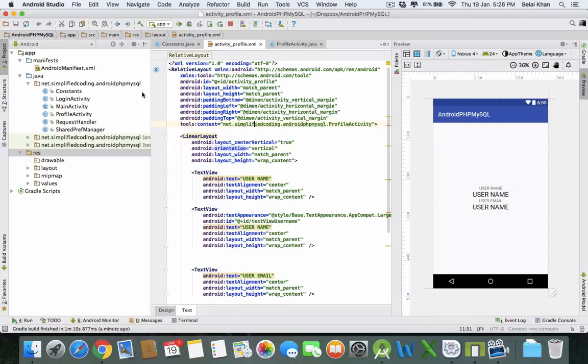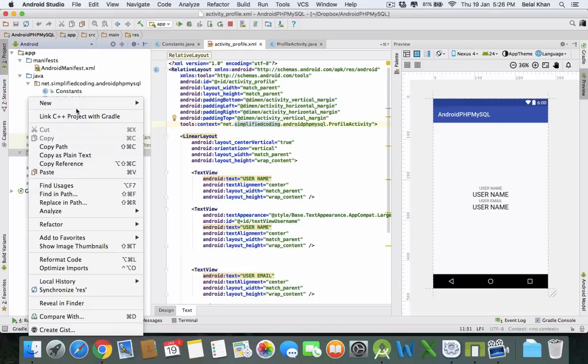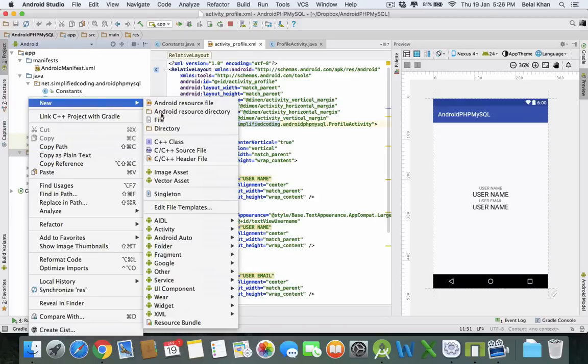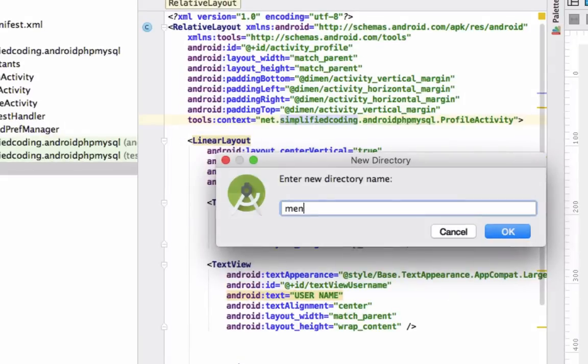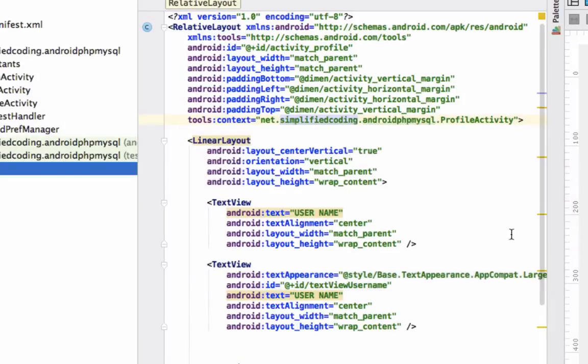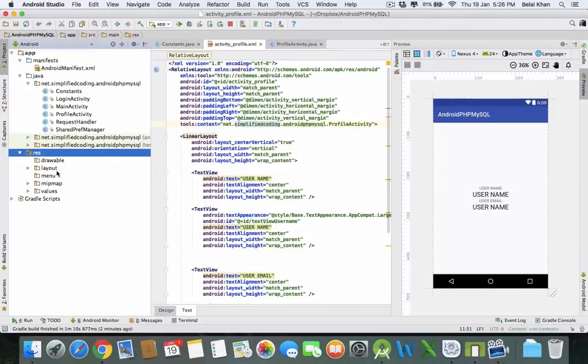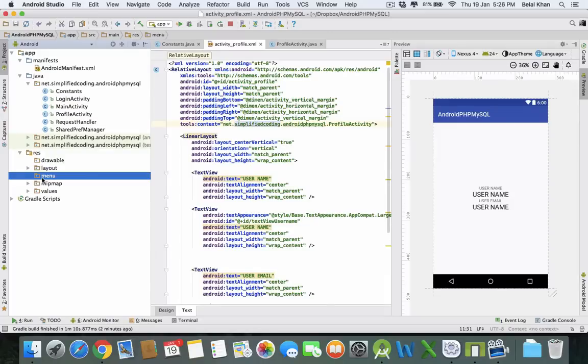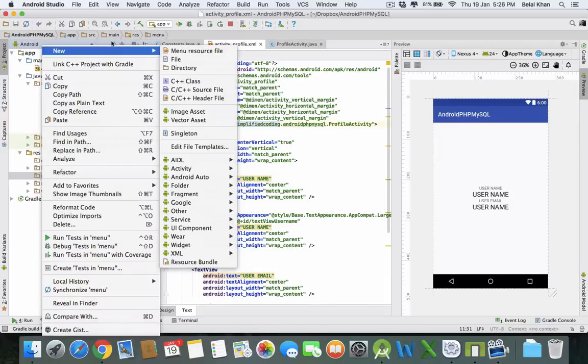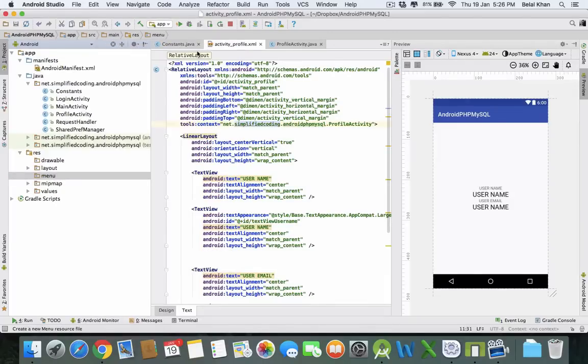For this, come inside your resource directory. You need to create one more folder, so right-click and go to New Directory and name this directory as 'menu'. Hit OK. Now we have the menu directory, and inside this we will create our menu file. Right-click, New, and Menu Resource File.